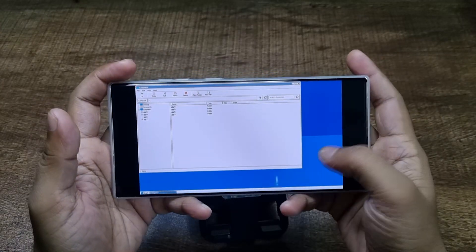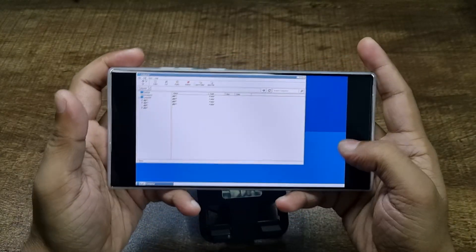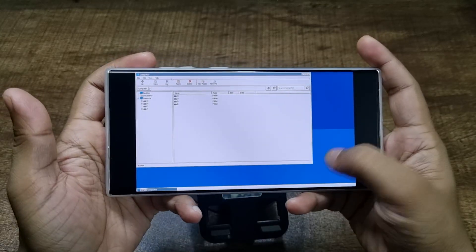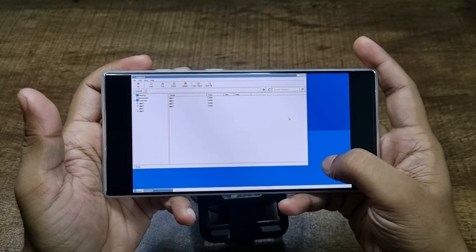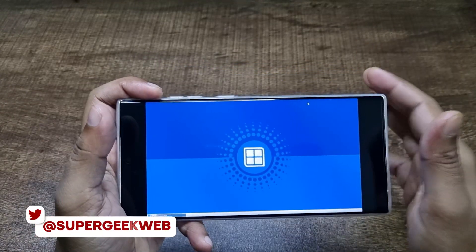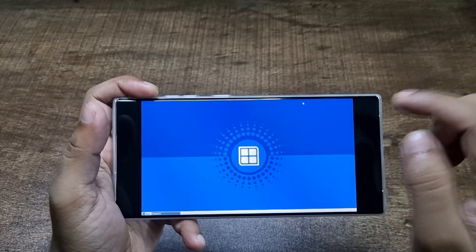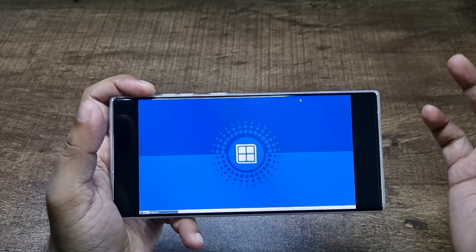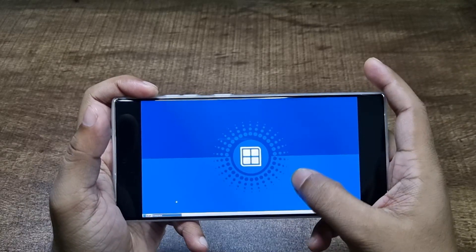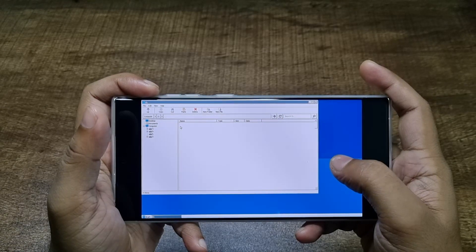Once you're in, this is the file explorer that opens right away. To use this interface, just use your screen as a trackpad and tap to left-click. Importing games is also very simple — just download the files you want to run or install, move those files to the Downloads folder of your Android smartphone, and they will appear right here in the D section, the D drive.